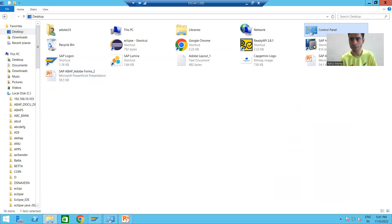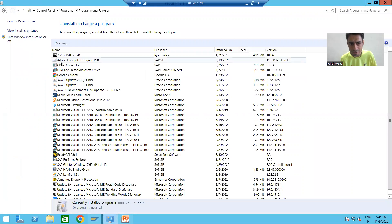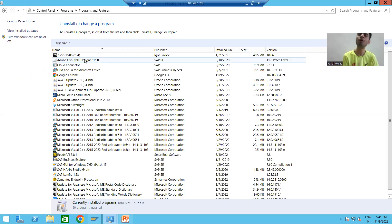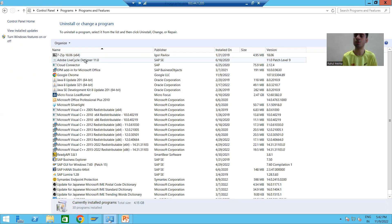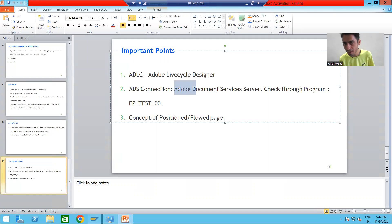If I go to the programs installed in this current system, you can see I have Adobe LiveCycle Designer — that's why I am able to design the layout. Now for the second important point: many times you are able to design the layout and complete the PDF form, but whenever you run the PDF form you are getting an error and the output is not coming. The reason behind that is ADS is not working in your current system. This is a common mistake — we develop everything correctly but our Adobe Document Services server is not working.